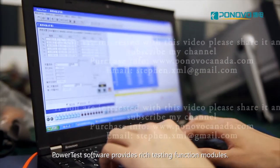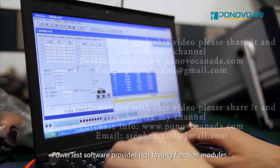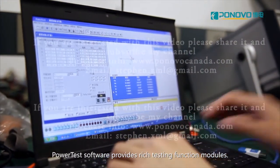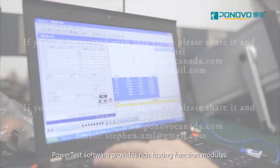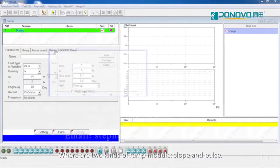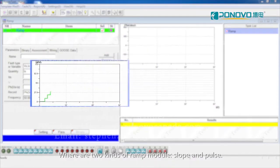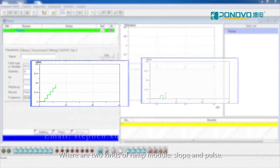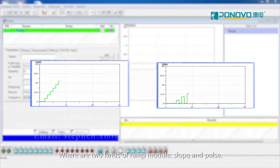Power test software provides rich testing function modules. There are two kinds of ramp module, slope and pulse.